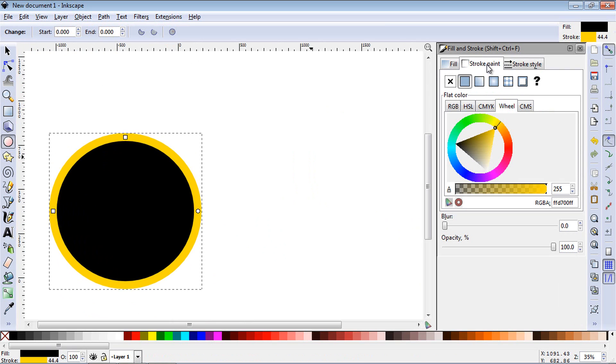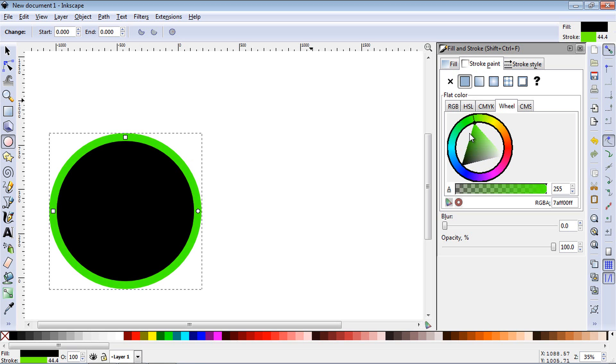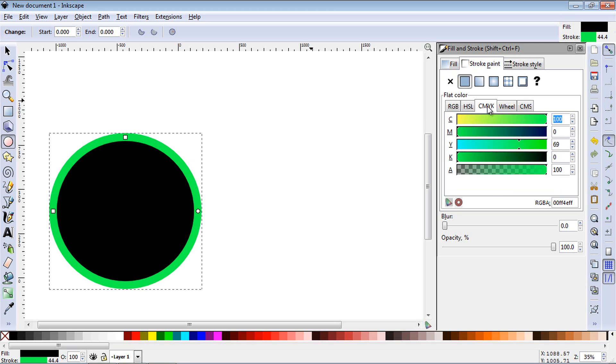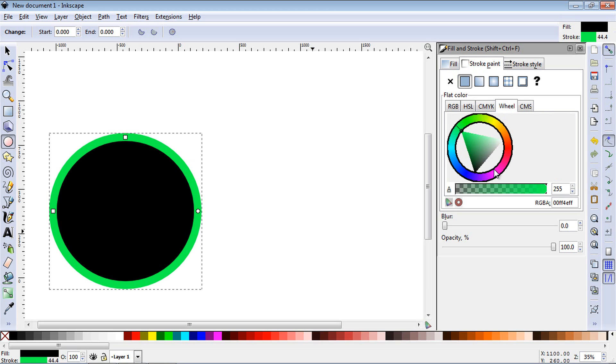Now if you want to adjust this border color, go to stroke paint and you can see here you can select whatever color you want on the wheel. You can also use RGB, but I like to use the wheel.